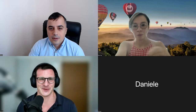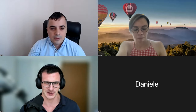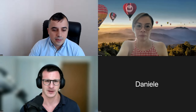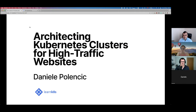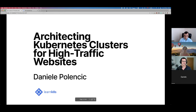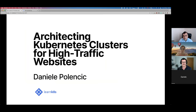Thank you very much for the excellent introduction. My name is Dan. I'll just share my screen. Hopefully you can see my screen now. Thank you very much for the introduction. I'm very glad to be here for this meetup.